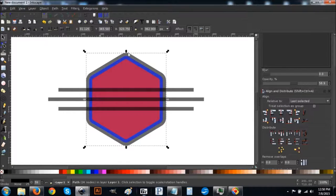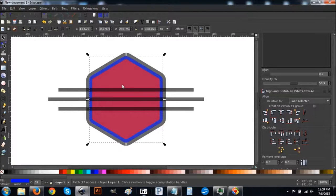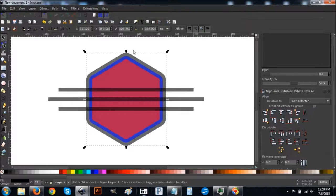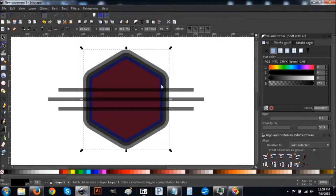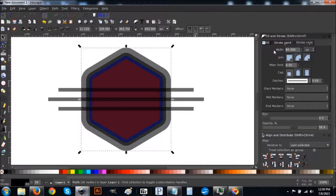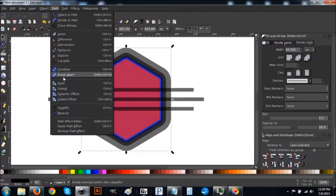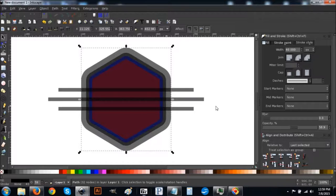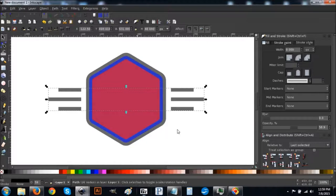Click on the black polygon in the back — be precise because you might accidentally click the blue or red one. Once you have the black one selected, go to Edit > Duplicate. Come to the Stroke tab, turn the stroke on — you should get something like this. In Stroke Style, set it to 40. Go to Path > Stroke to Path, Path > Break Apart, Path > Union. Then hold Shift and click on the three rectangles and go to Path > Difference. Now we have a little accent design for our logo.